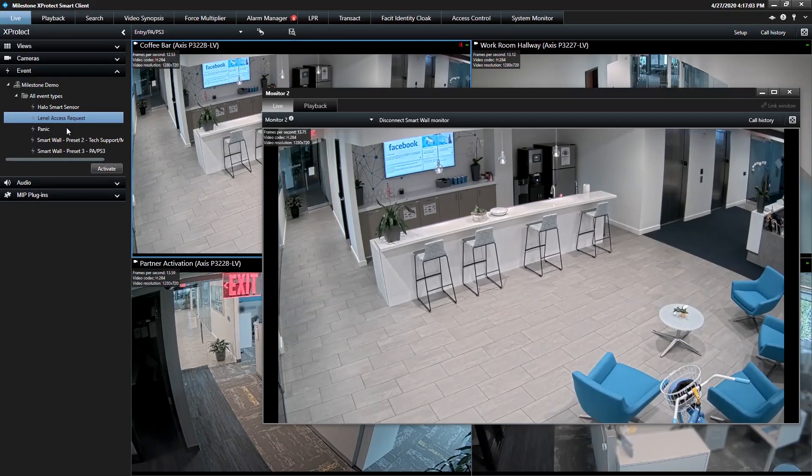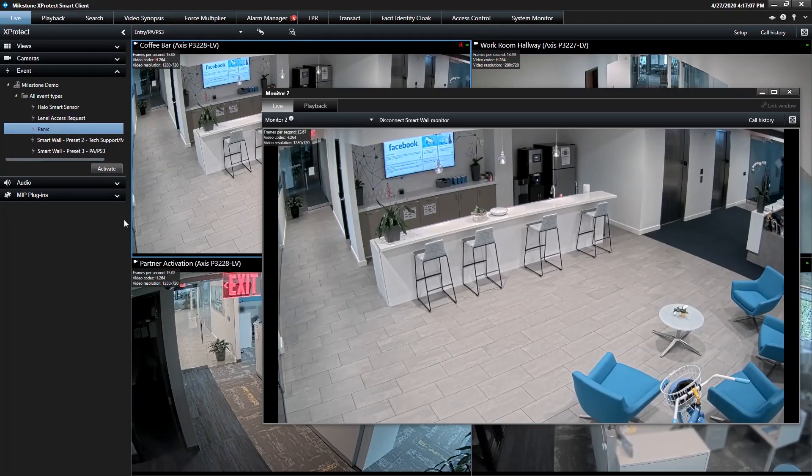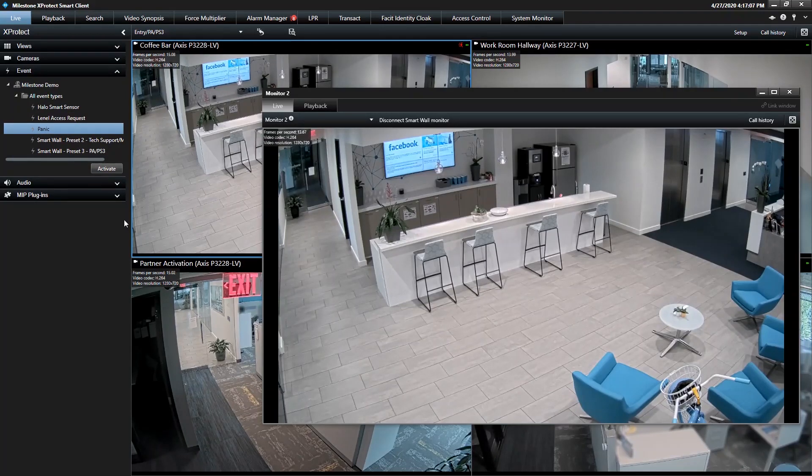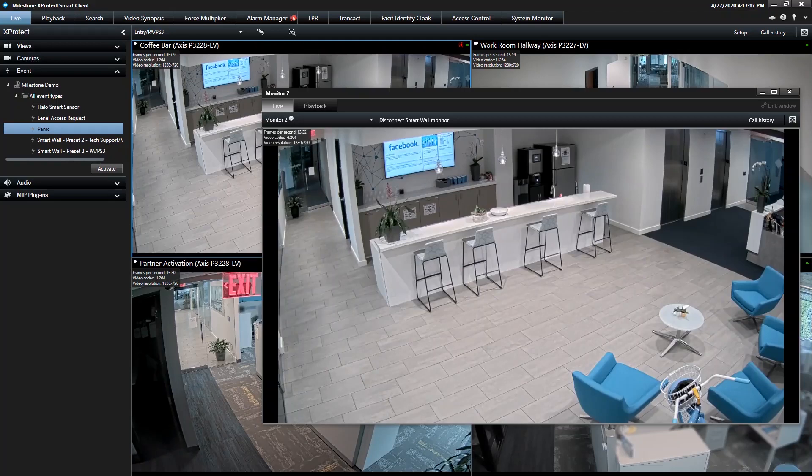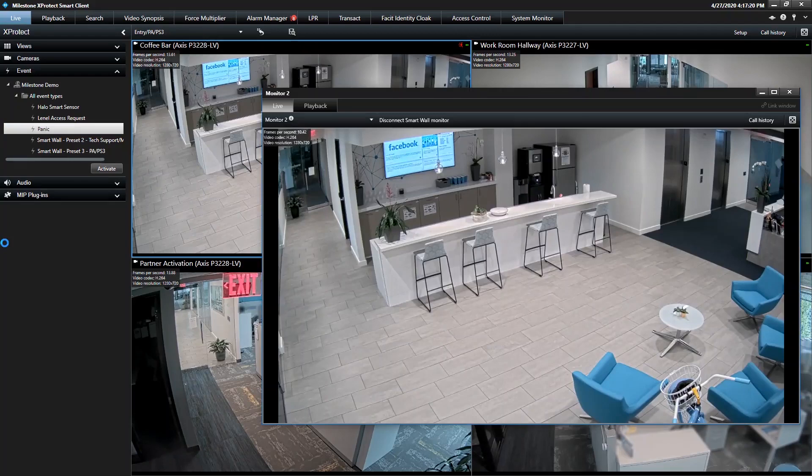But the Panic Alarm, this is a way to generate an alarm and show how the Alarm Manager functionality works. But also it allows you to show how Monitor in SmartWall can change based on an alarm. So I'm going to go ahead and activate Panic. And you're going to see the layout of Monitor 2 change.